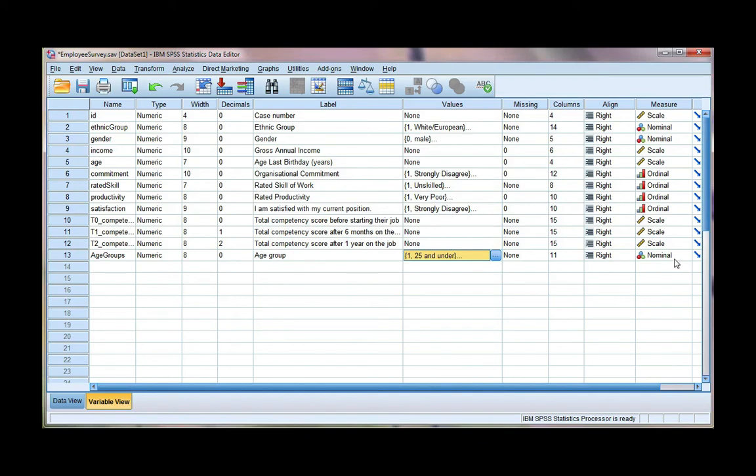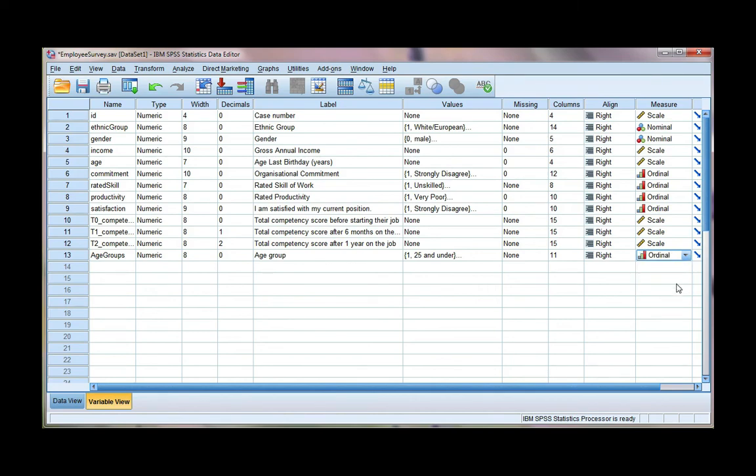I don't have any missing values, but I do need to define the level of measurement. So this variable, because it was scale, so there is an order to it, it's now ordinal because it's been grouped.